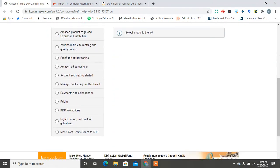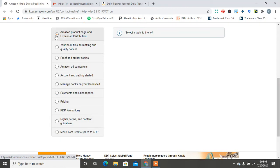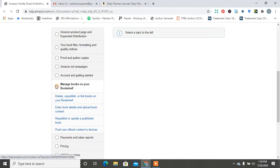So it says, how can we help? Right? How can we help? So let's see. Manage your books on shelf. Pricing. Rights. Terms. Moves to KDP. Amazon product page. And expanded distribution. Oh, they changed it. So let's see what it says.